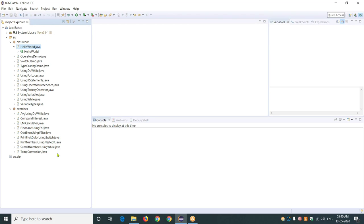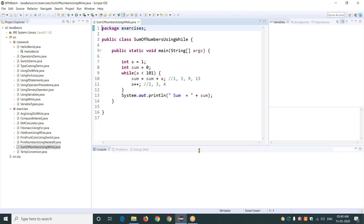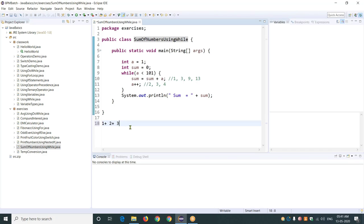Okay, so the first one was using a while loop. What we are going to do with the while loop is find the sum of numbers from 1 to 100. What we need to find out is one plus two plus three plus four and so on up to 100. We can apply a loop here because it is repetitive numbers from one to 100, and every time the increment will be one.